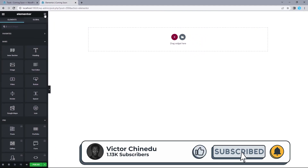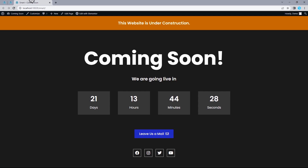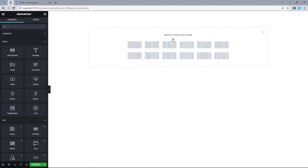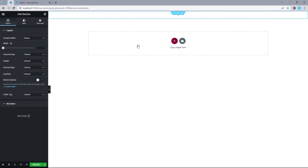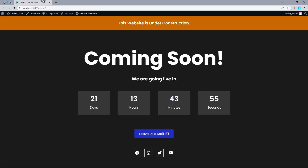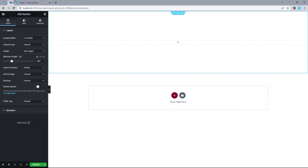As you've seen from the beginning of this video, this will be our reference design. Let's start with the very first top section, which says 'This website is under construction.' Head to our design canvas, add a new section, and select the one-column structure type. Once added, head over to Content Width and change this to Full Width. For our height, change this to Min Height — we want 90 pixels.